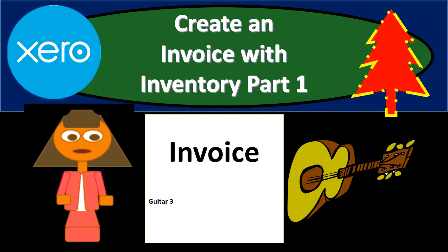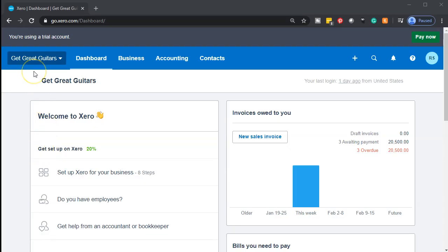In this presentation, we will create an invoice where we will be selling an inventory item, a guitar. Let's zoom into it with zero. Here we are in our Get Great Guitars file.